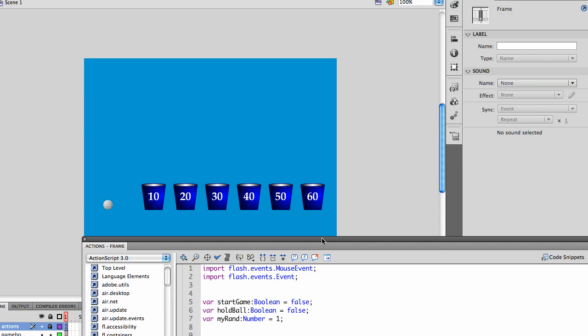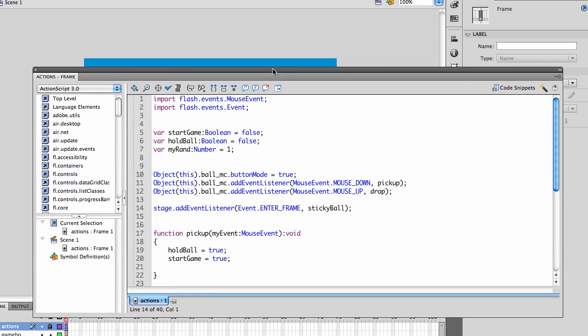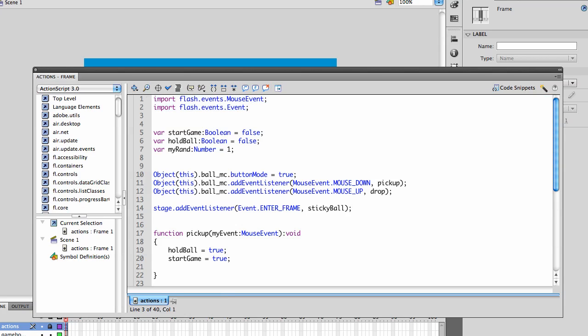To begin with, in the ActionScript, it will automatically write the import lines. We're going to use the mouse event and just the event events.